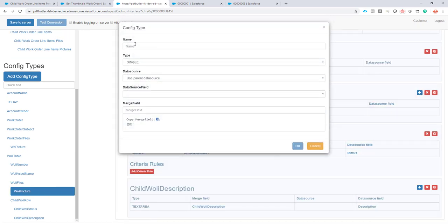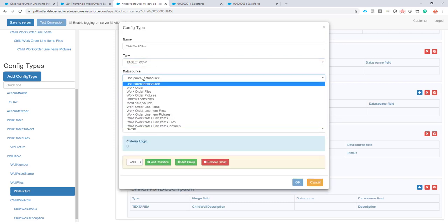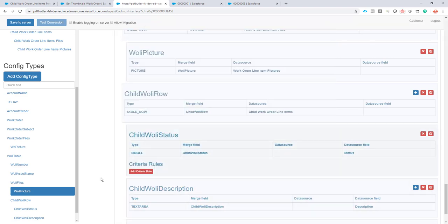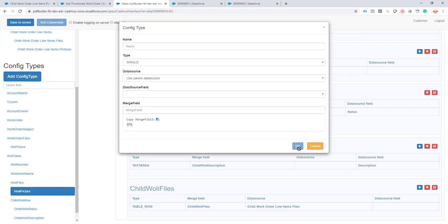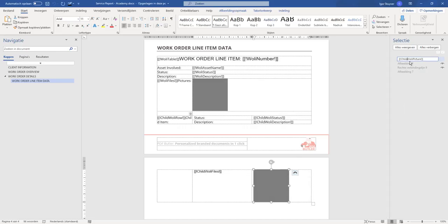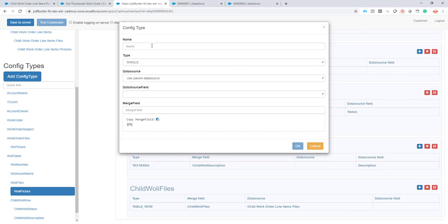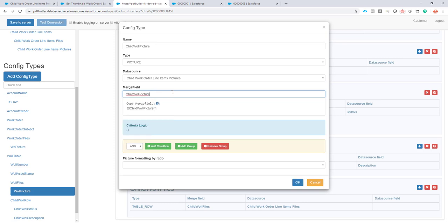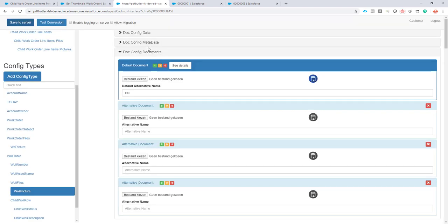Let's go back and add the table row. The data source should be there — it's the files data source, child work order line item files. Remove the first merge field. The merge field is only needed when you want to reuse it for filling in a single text value — otherwise you can leave it as none. So we have the table row. The only thing we have to do is select our picture: copy the name here in the selection window, call it a picture. The data source is child work order line item pictures, the merge field is this one, and we of course want to keep the height fixed.